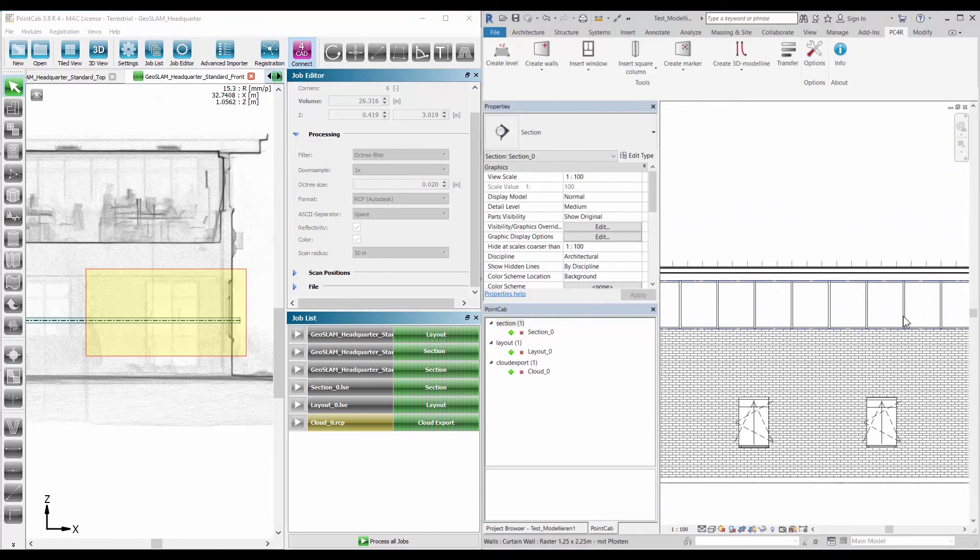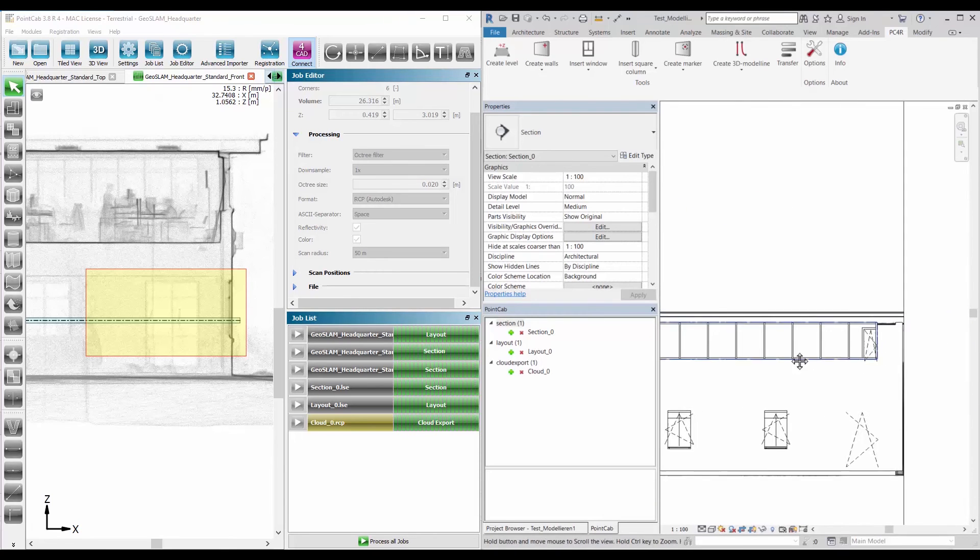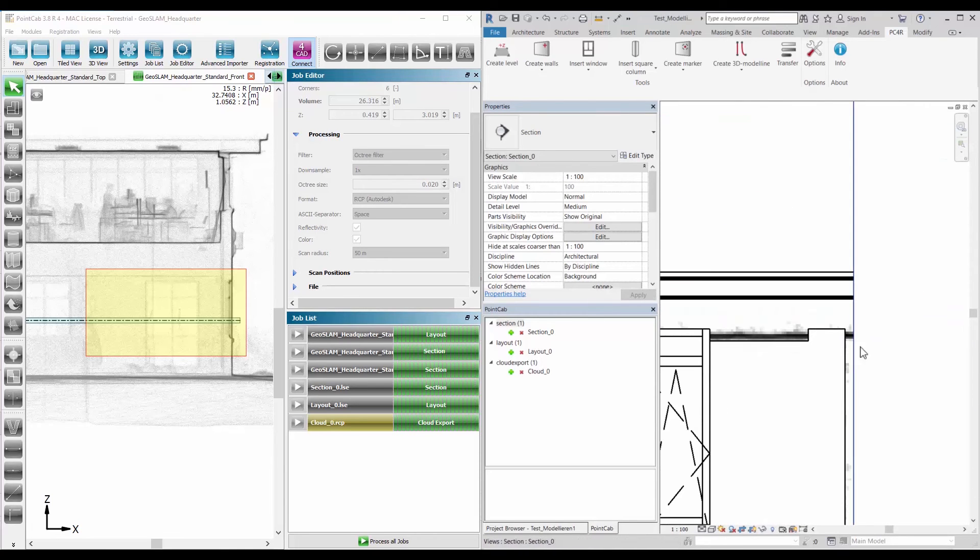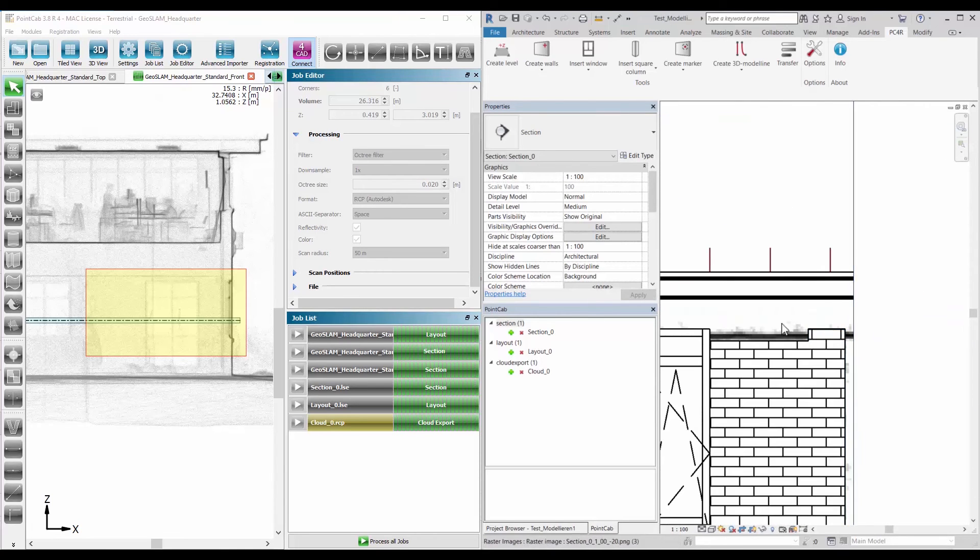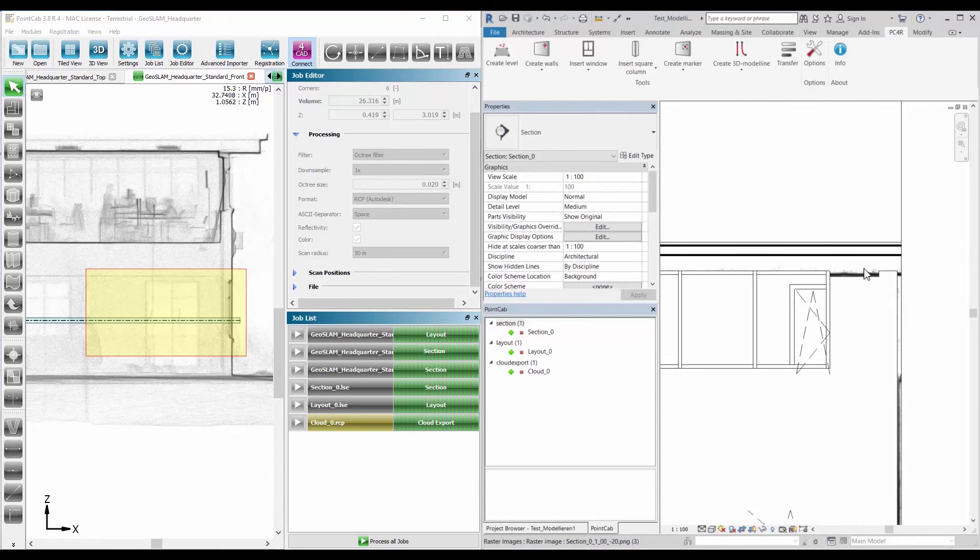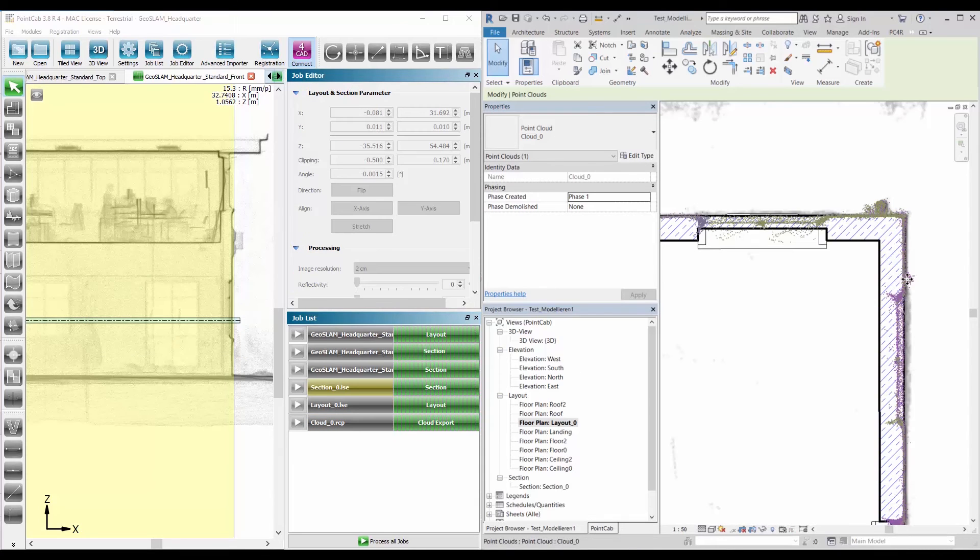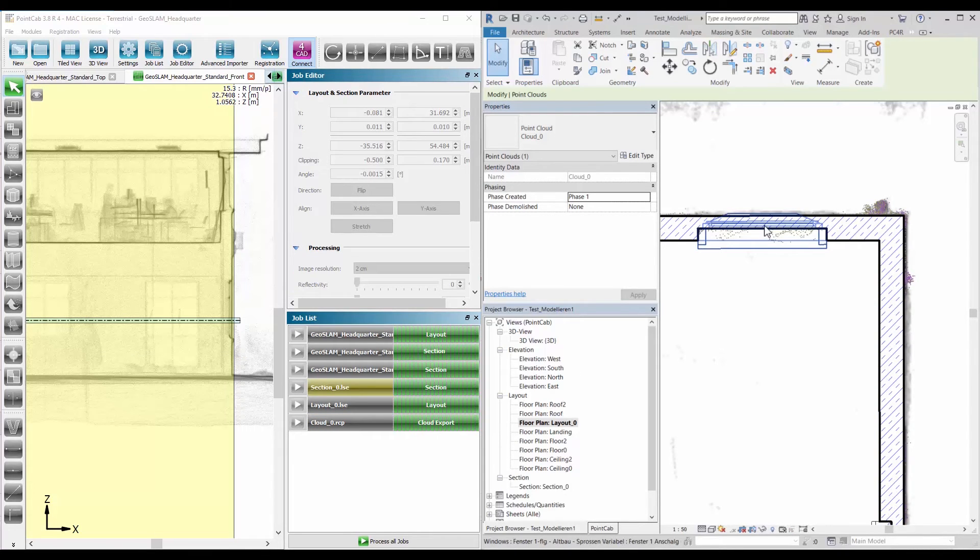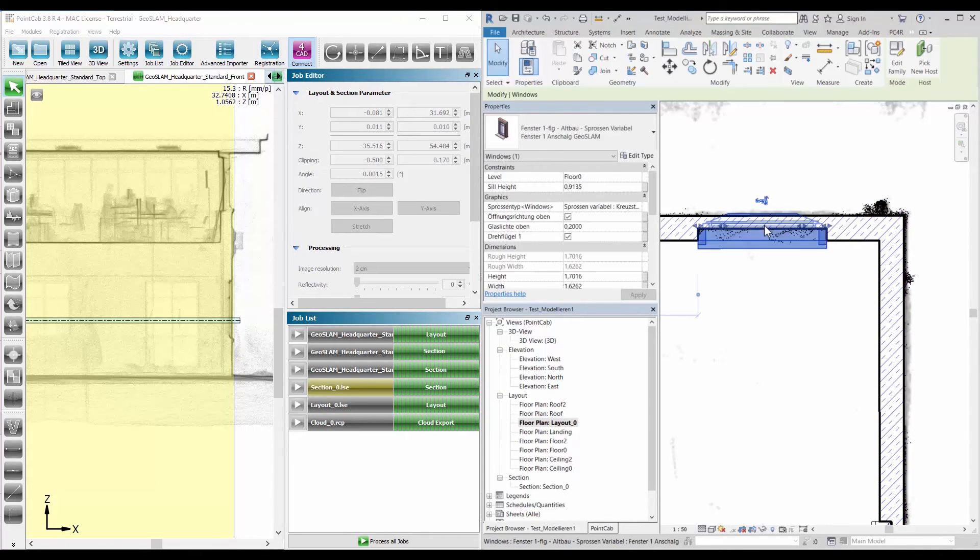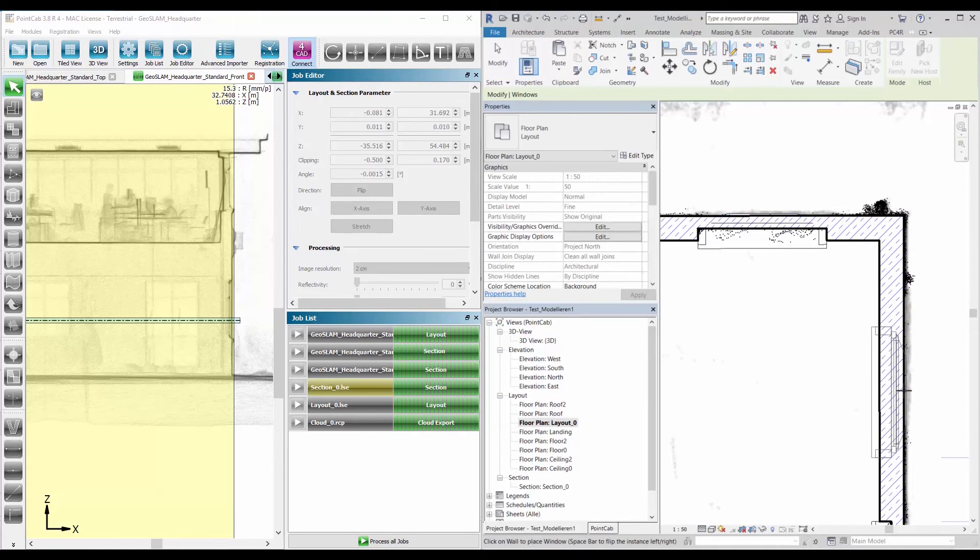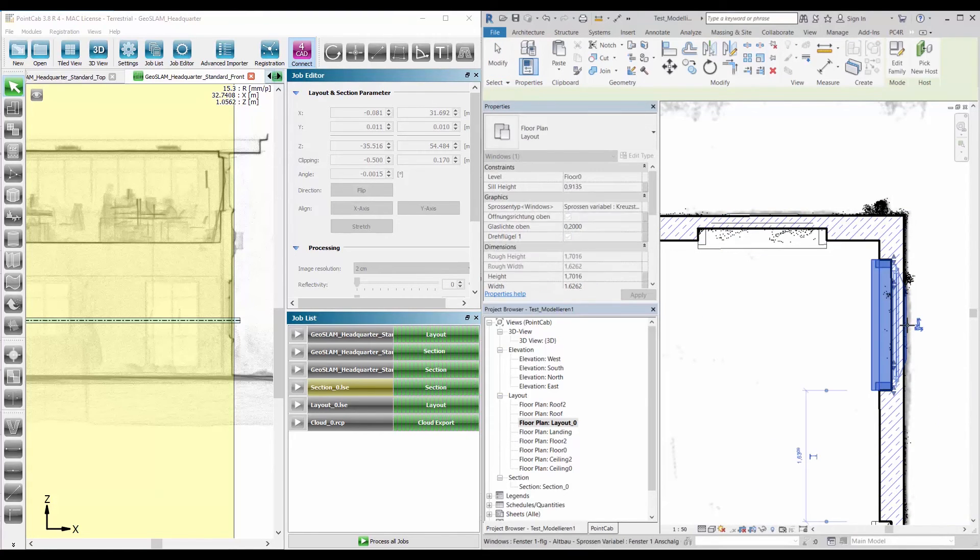The Revit model is restricted according to the view setting. By transferring the floor plans, sections, and point cloud exports to Revit, you can efficiently perform a visual comparison of your existing model.